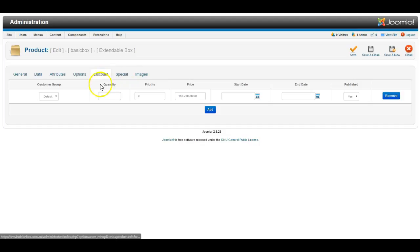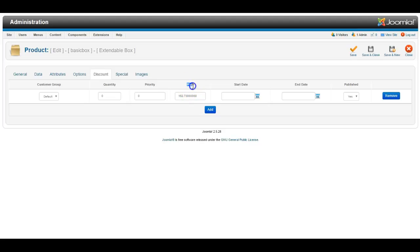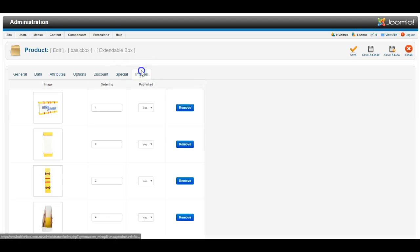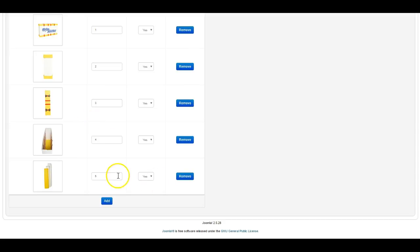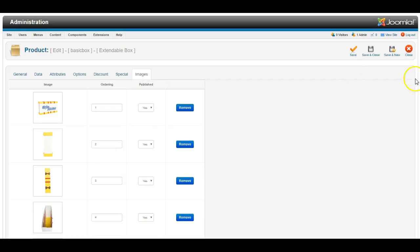Then there is the option of adding a discount. Now make sure the price here is the price that you want the product to cost—so not a $10 discount, but the new total price of the product. Under images, you can add several pictures, and once you're done, save and close.